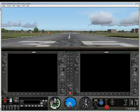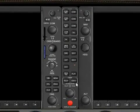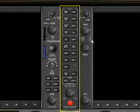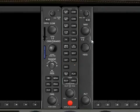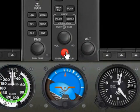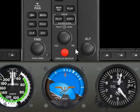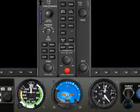Here in the middle, you also see what's called the Audio Panel. This is where you select which transmitter you want to use, which radio you want to listen to, and so forth. There's an important extra button on the Audio Panel — this big red button at the bottom — called the Reversionary Mode button or the Display Backup button. We'll get into that in more detail.